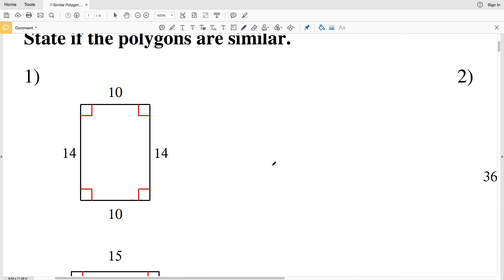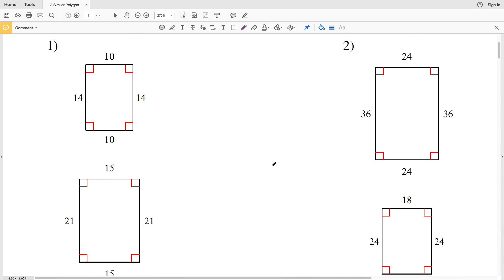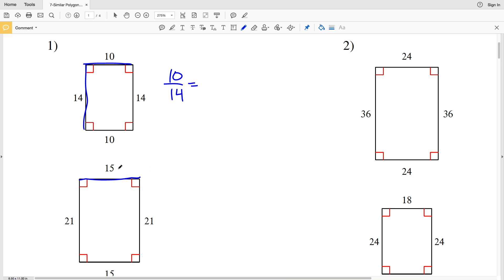For number one, our directions are to state if the polygons are similar. We have two rectangles — all the corresponding angles are indeed congruent. Now we just have to check if the sides are proportional. We're going to see if the side length of 10 over the side length of 14 is proportional to the side length 15 over the larger length 21.